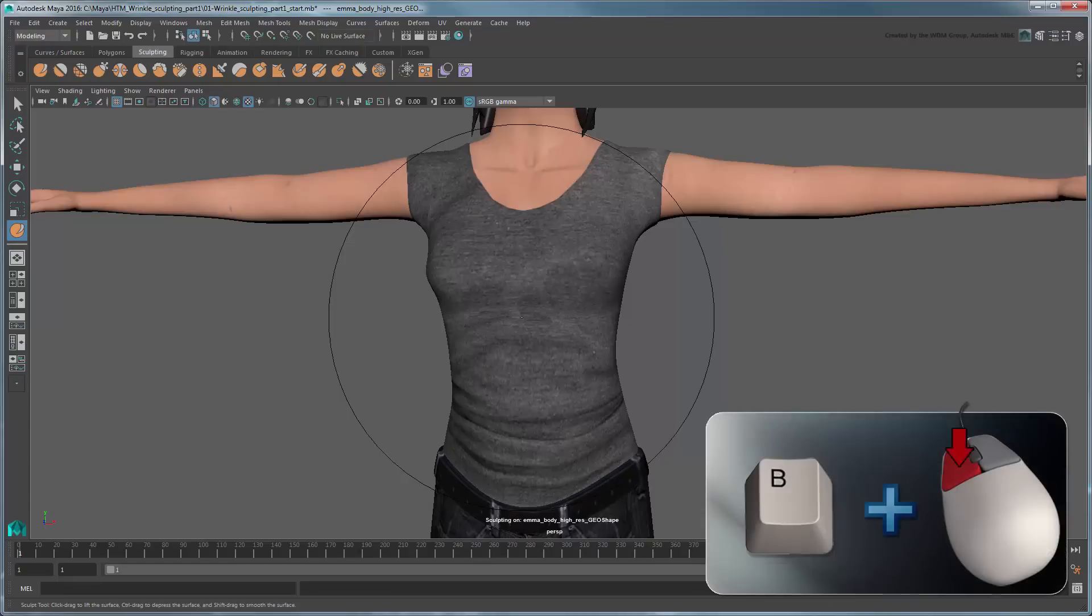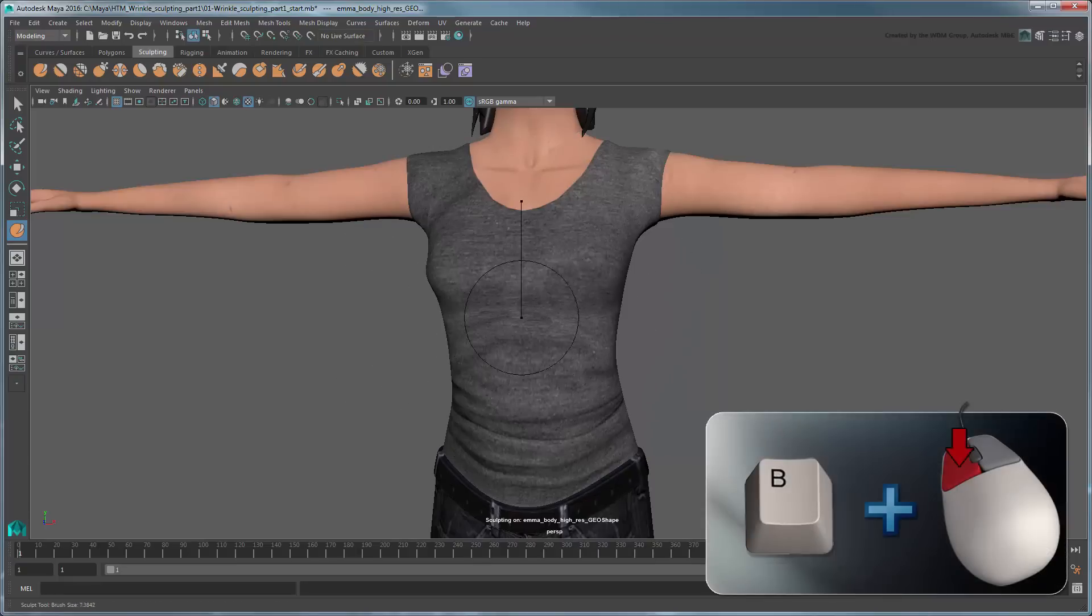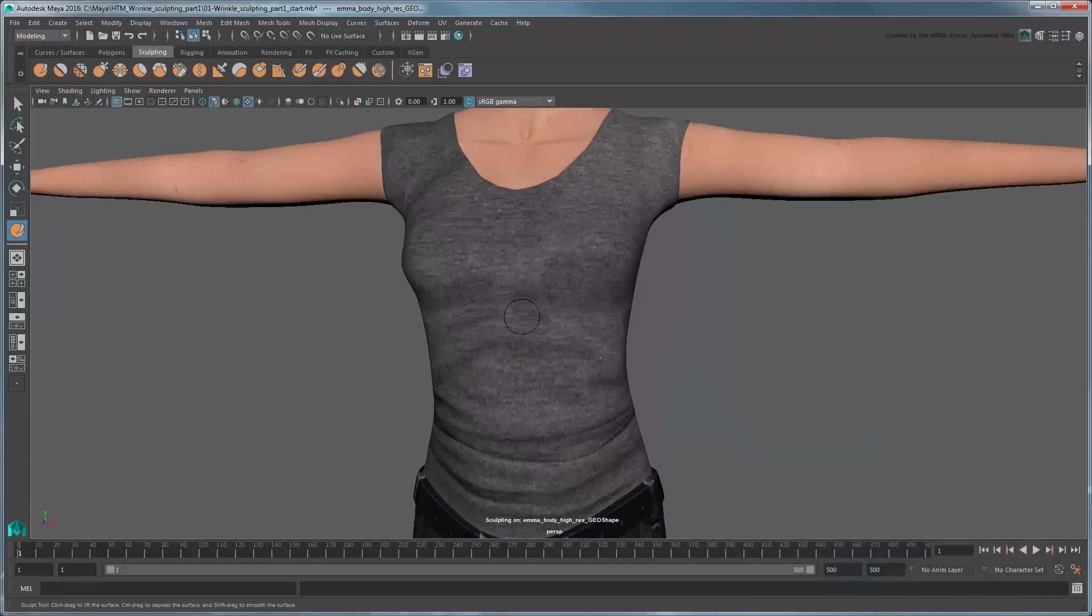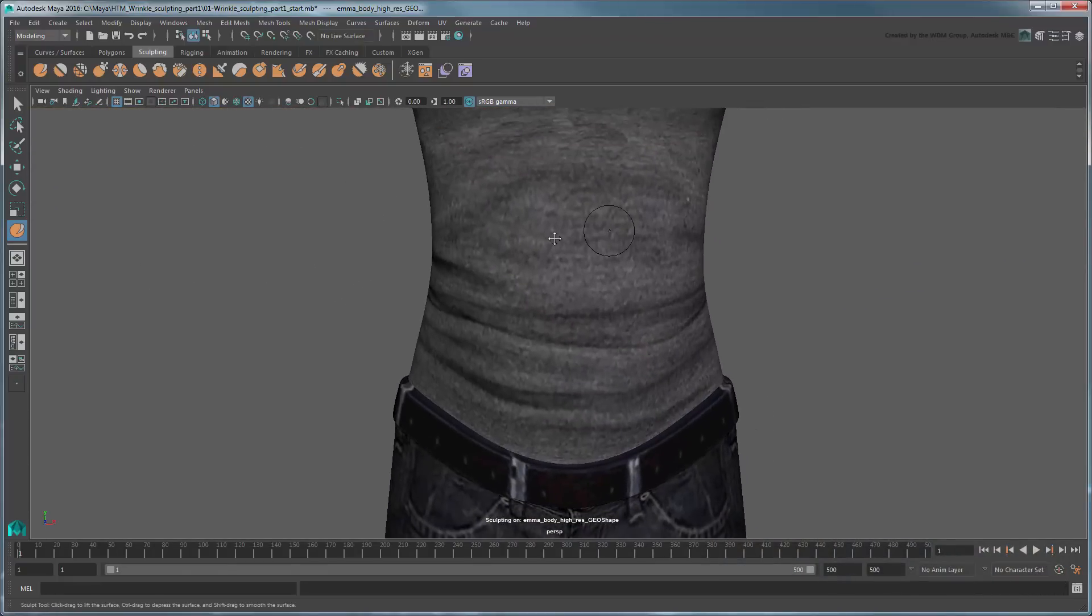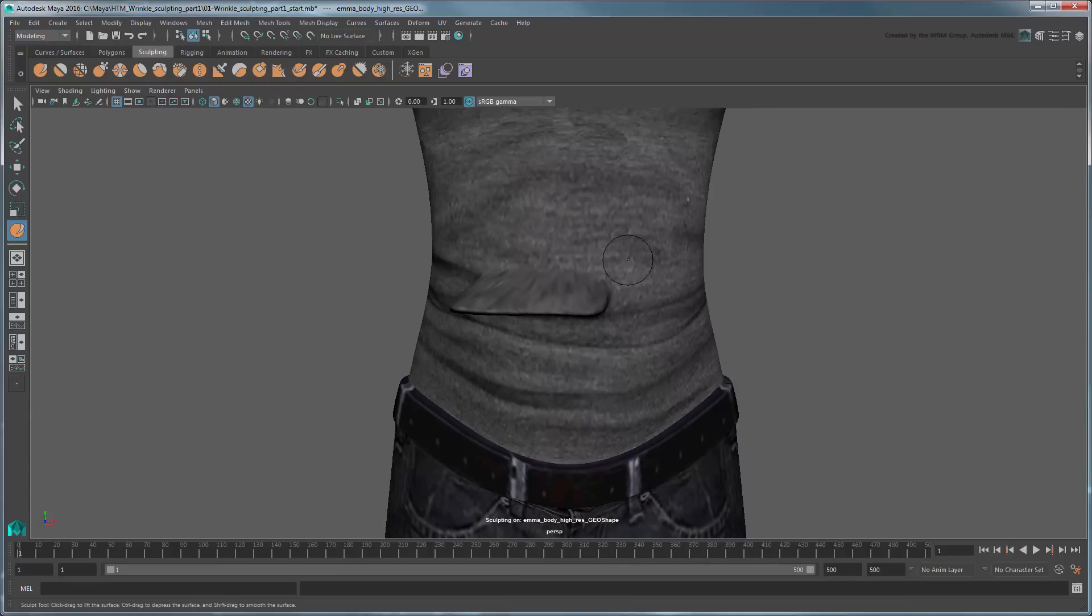Hold the B key and drag left to shrink it down a bit. Now drag over Emma's body along one of the creases. The sculpt tool lifts the vertices in the affected area. To get a better idea of how the tool is affecting the topology, turn on Wireframe on Shaded.